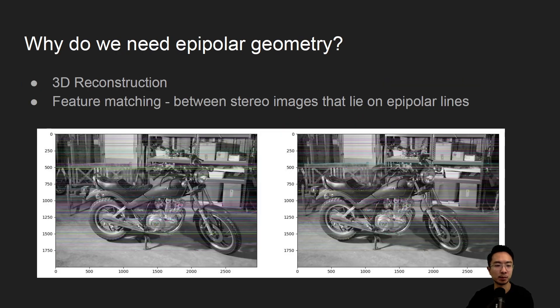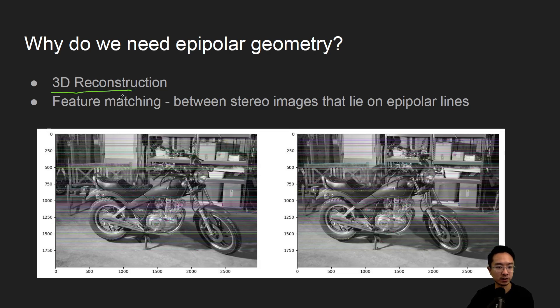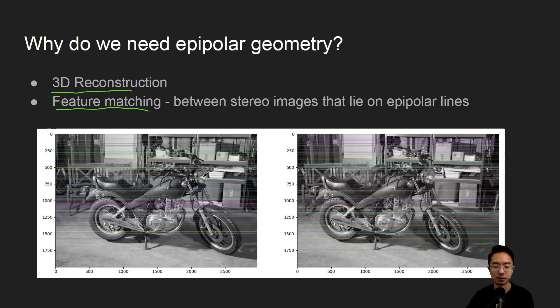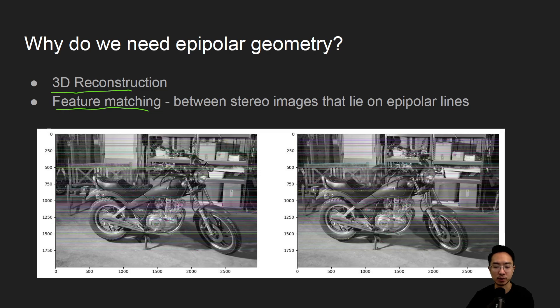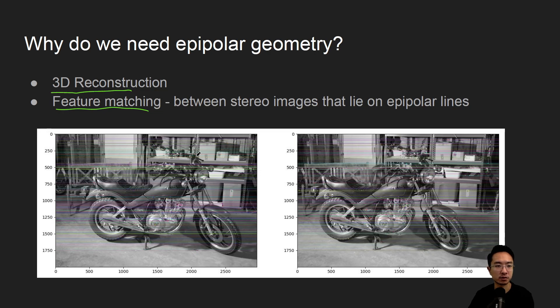So why do we need epipolar geometry? You may use it for things like 3D reconstruction, also feature matching between stereo images. Sometimes we will use the epipolar lines to determine the stereo match between the two images. So it simplifies some of the search.